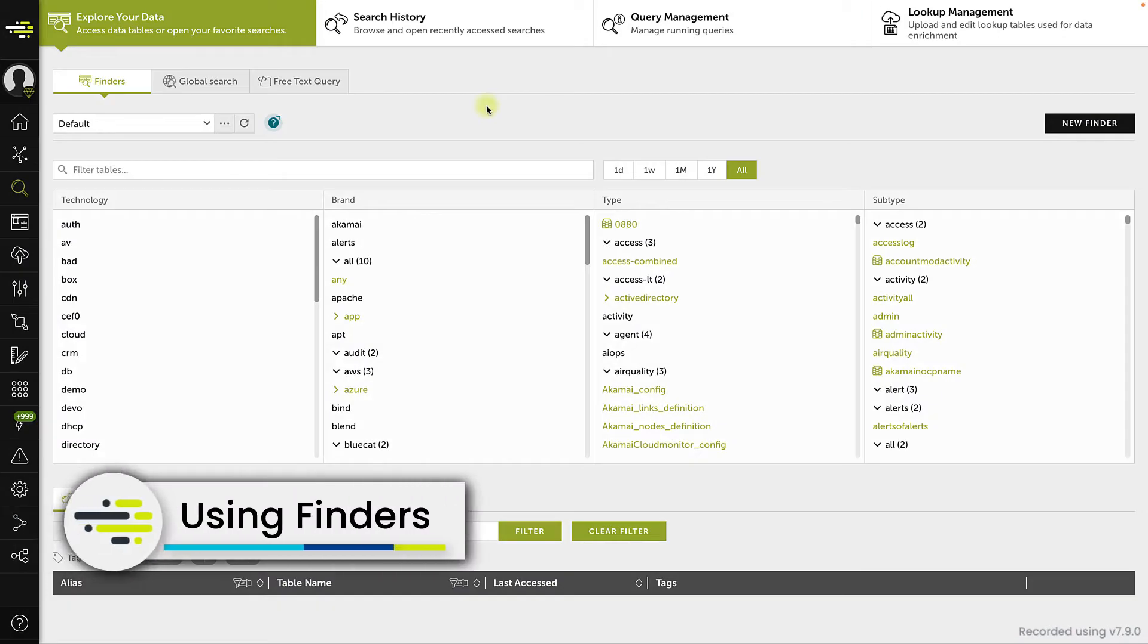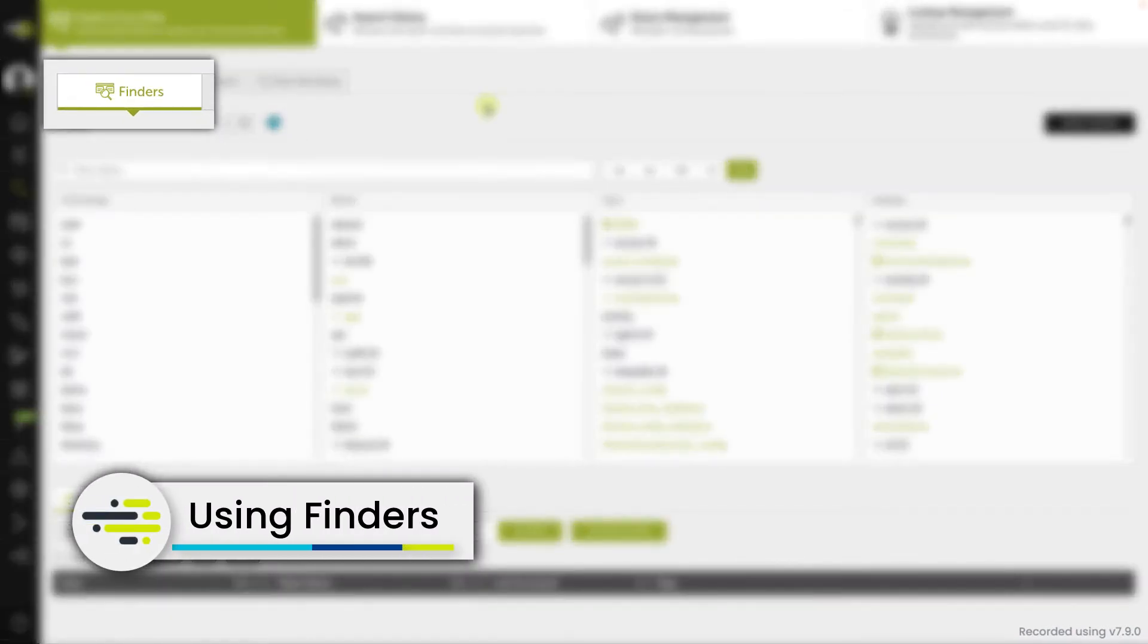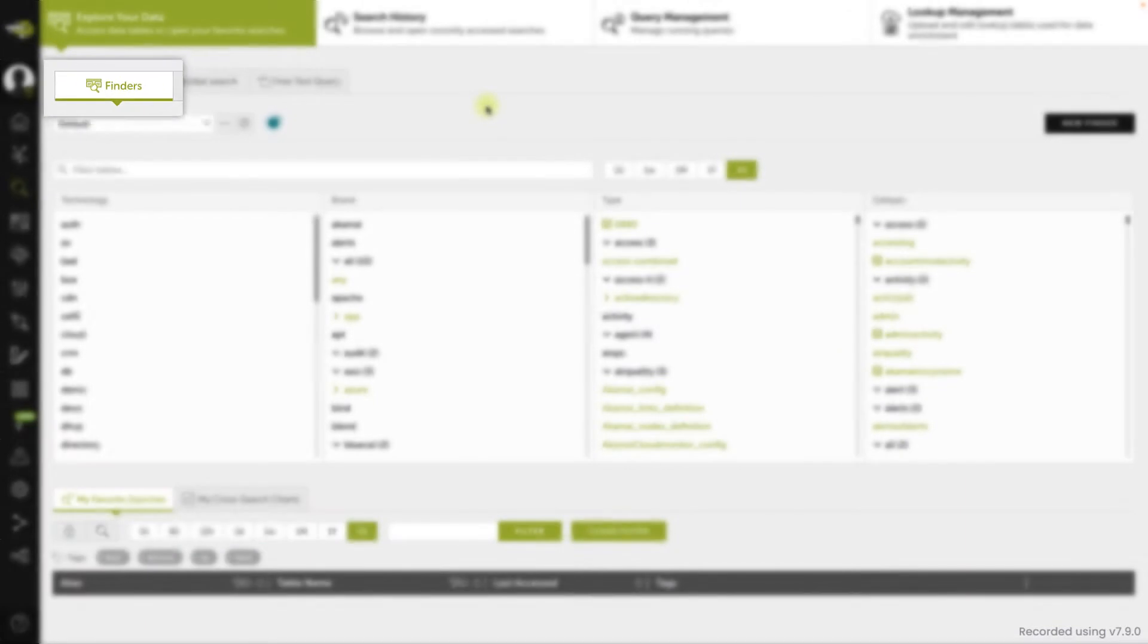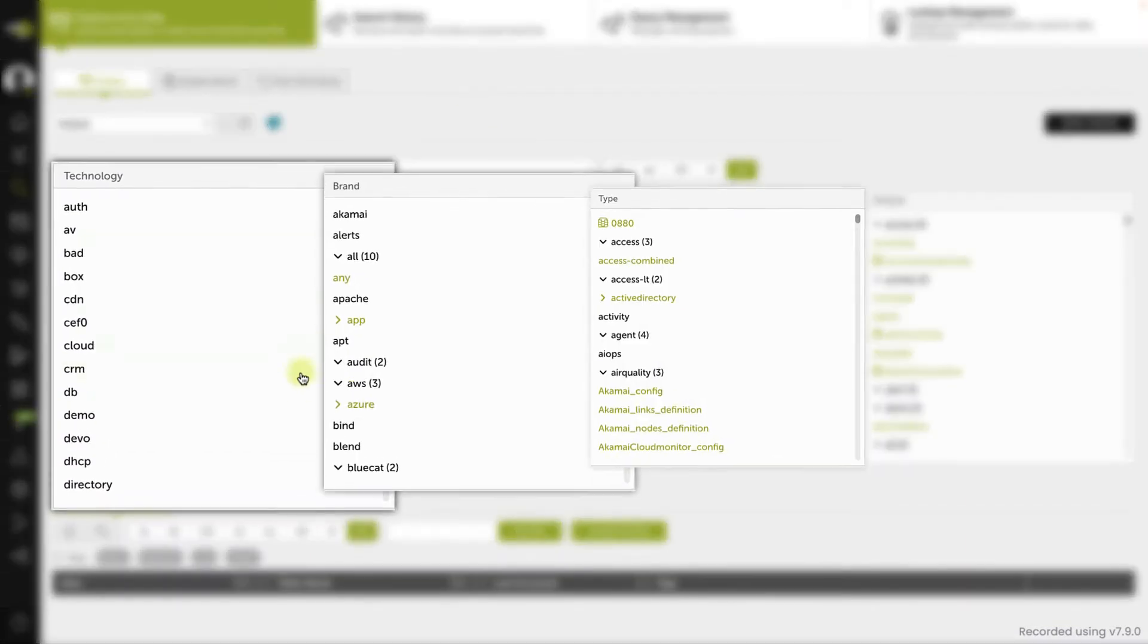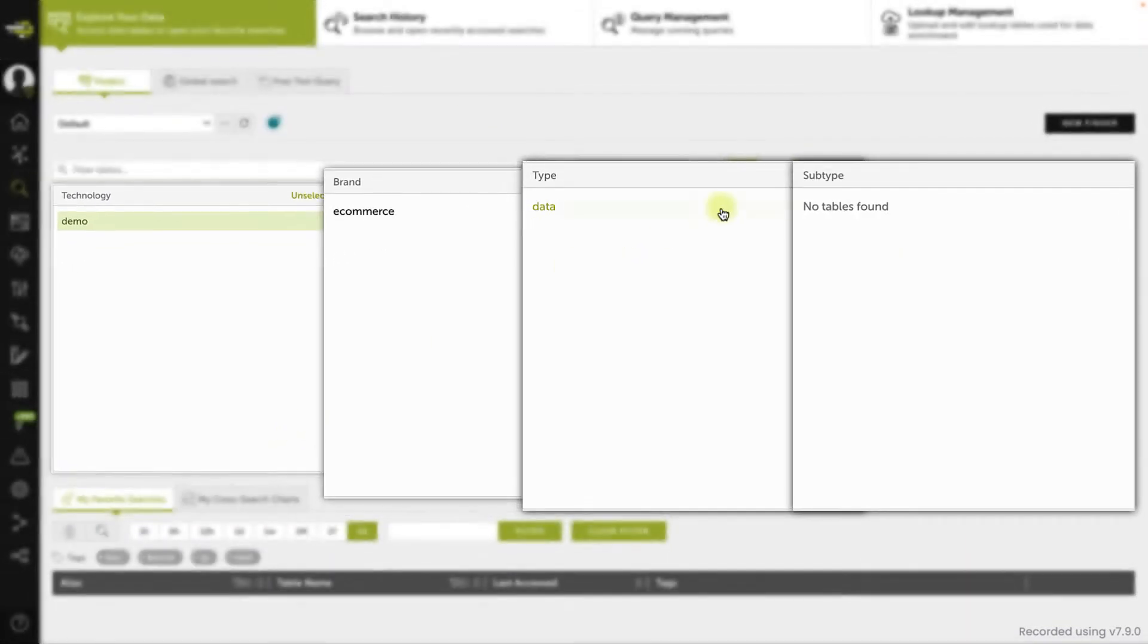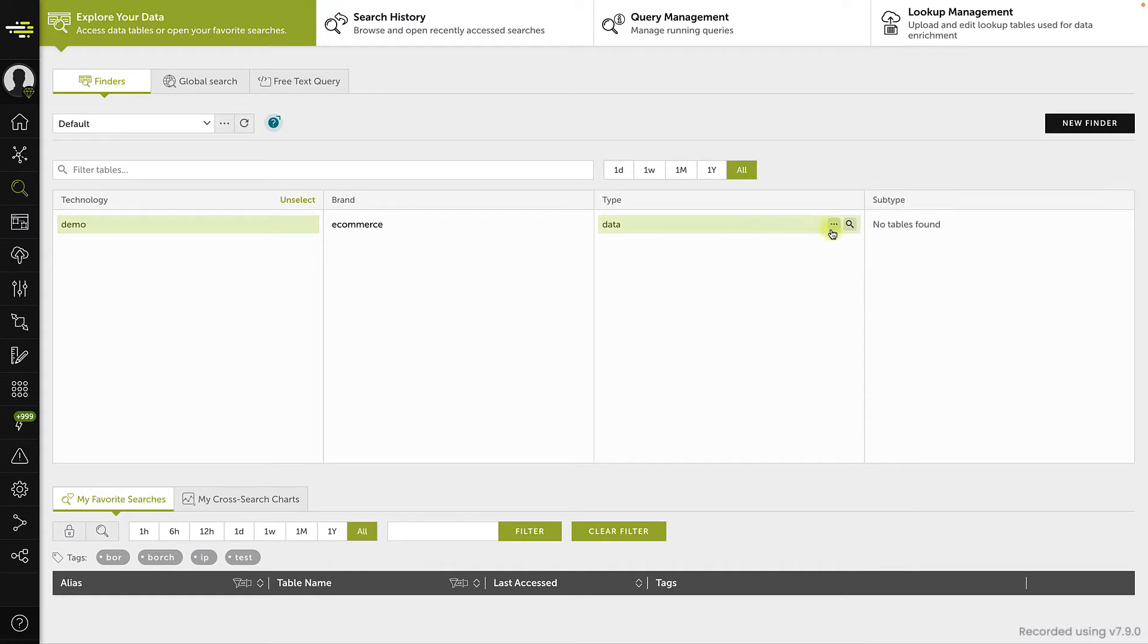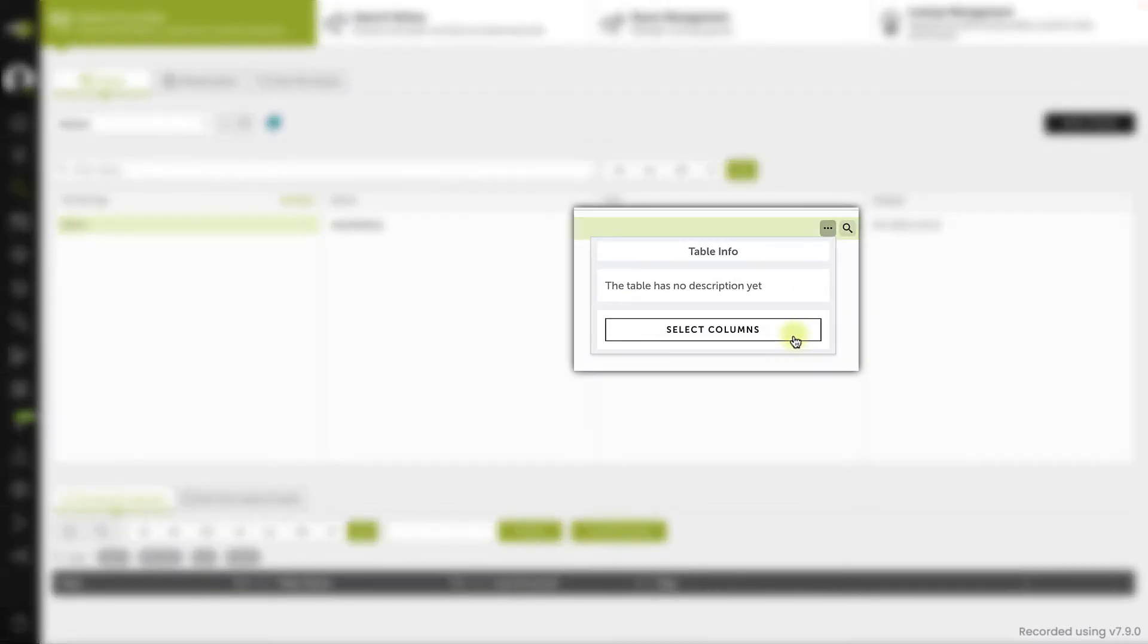We will first see how to select columns using finders. Once you have opened the data search, select the different levels of tags except for the last one. Then, using the ellipsis menu, open the select columns dialog.